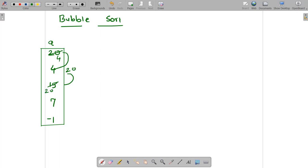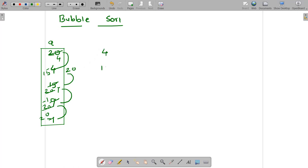Here I will have 20 and here I will have 15. Then I compare 20 with 7. 20 is greater than 7, so swap. Then I compare 20 with minus 1. So 20 is greater than minus 1, so swap. Thus if I rewrite the array, the array looks like this: 4, 15, 7, minus 1, and 20.